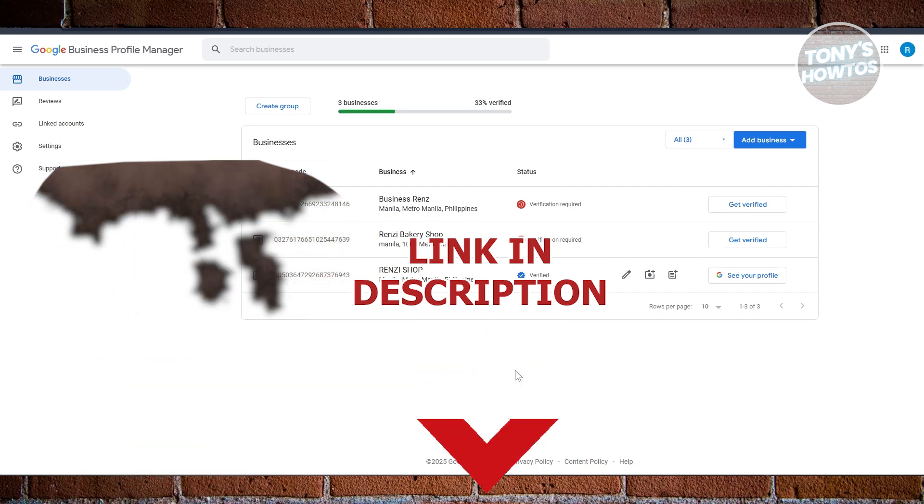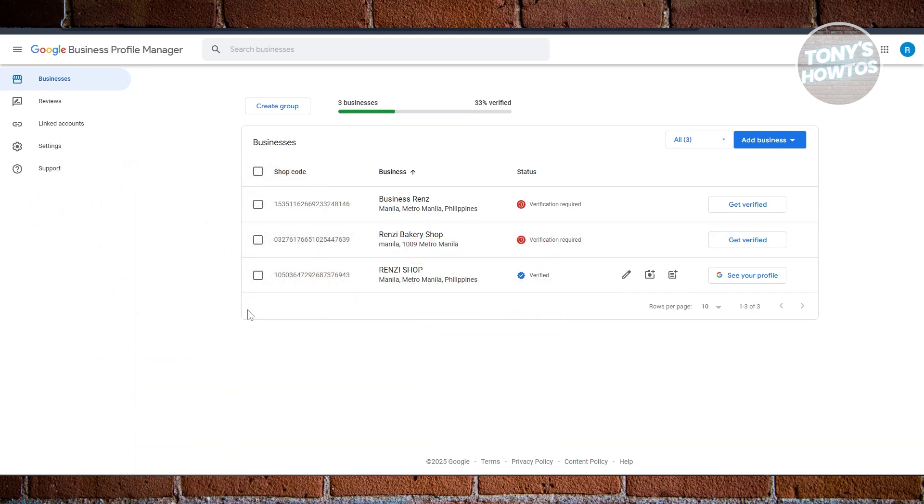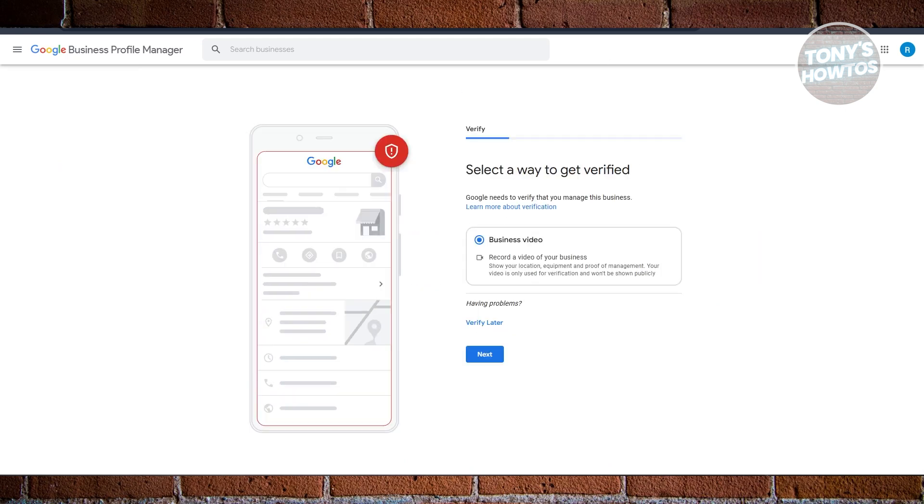When it comes to verifying your Google Business profile, a lot of people get stuck when they see the video verification option. For example, this screen here - you're pretty much stuck in the business video option.